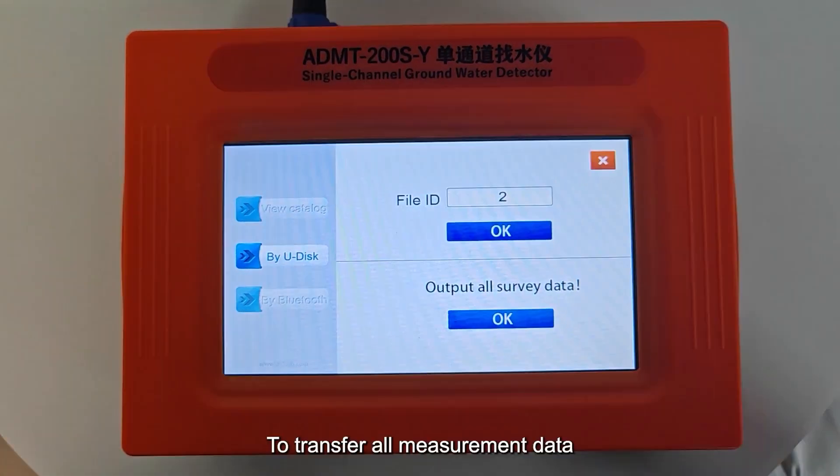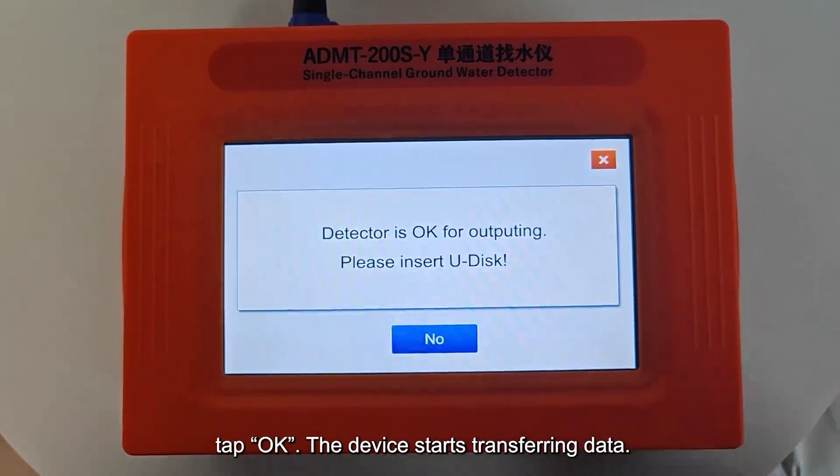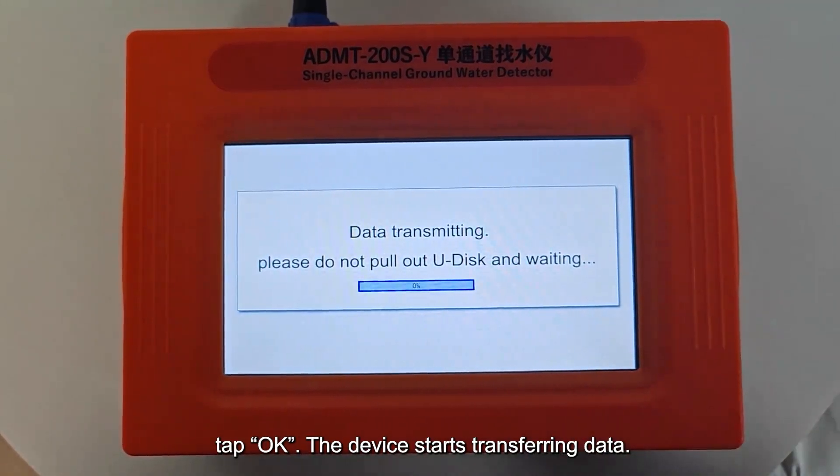To transfer all measurement data, tap OK. The device starts transferring data.